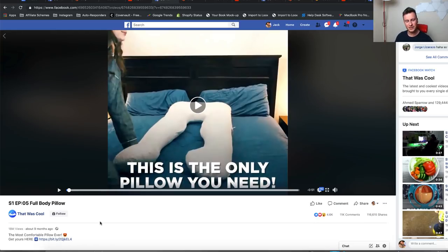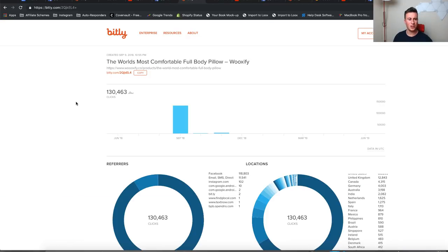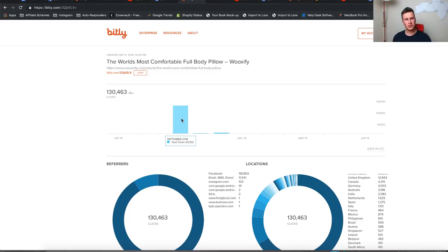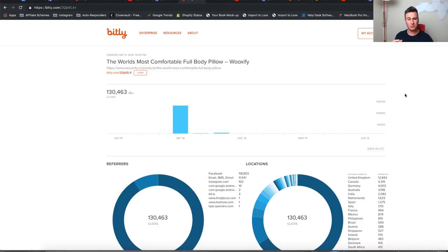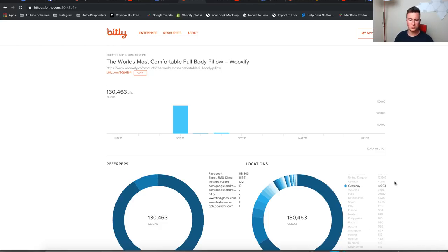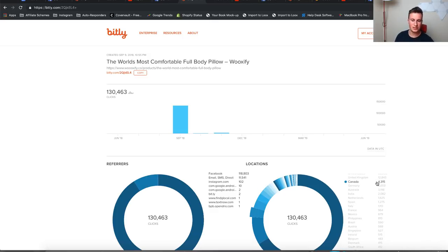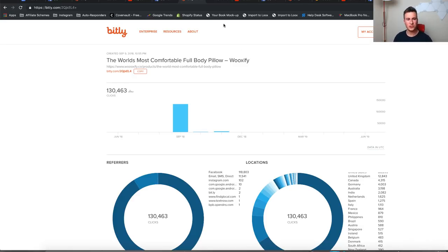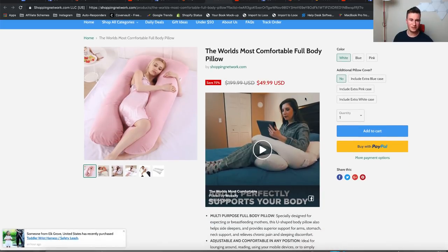The full body pillow has 120,000 shares, reflected in 18 million views — a crazy amount. Best of all it's got a short URL, so we can see it had 130,000 clicks. Looking at the data, it looks like they shoveled a ton of money into this on day one and then maybe moved it into a different store. It's all Facebook traffic, and we can see all the different countries — Germany, Canada, UK, US at the top — so it's all coming from top-tier quality countries, which means the traffic is legit.